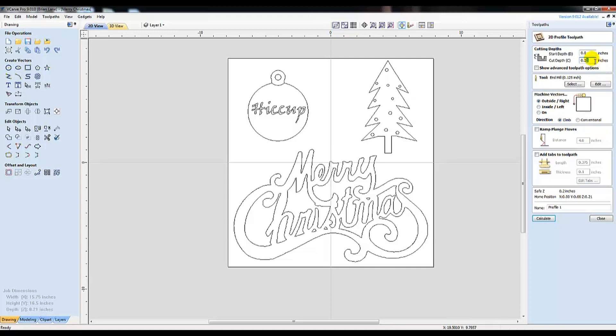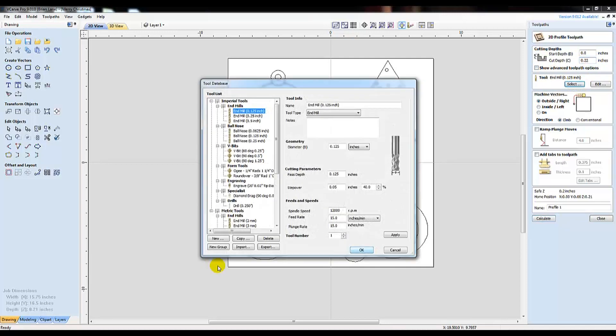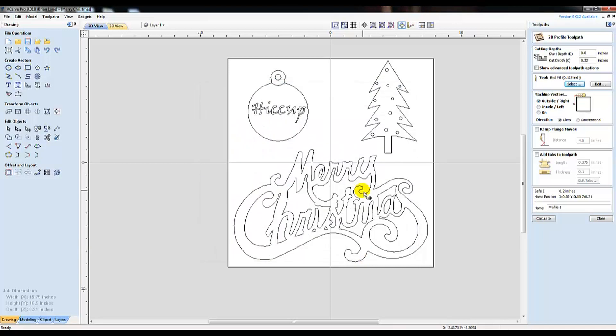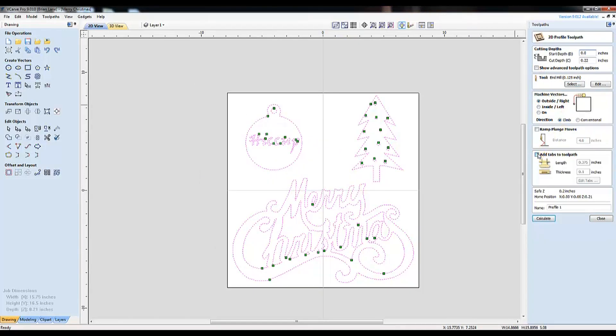I'm using a 1/8 inch end mill bit. And I set a feed rate and plunge rate to 15 inches a minute. You of course can speed this up, but it's a good starting point to try out. I'm leaving it set to cut on the outside path of the line.